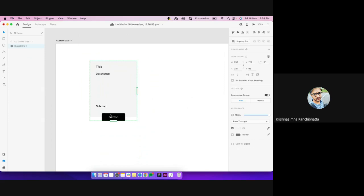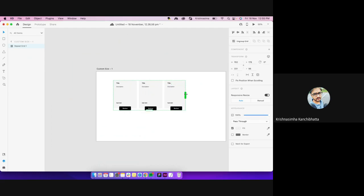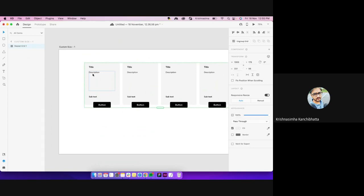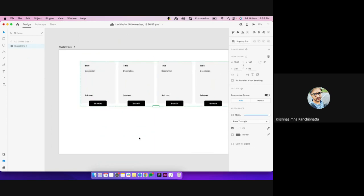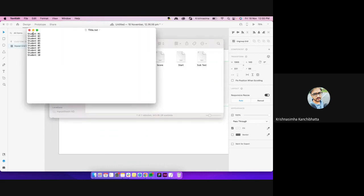I click on Repeat Grid. I'll show you the other ways also. For now I created a repeat grid — maybe I want four of these. What we generally do is manually change the data, but the proper way is through text files. This text file has names — for example one, two, three — you get the data in Excel, copy it, and put it in a text document.